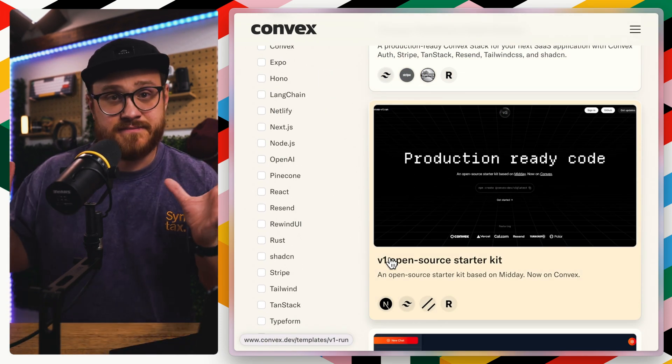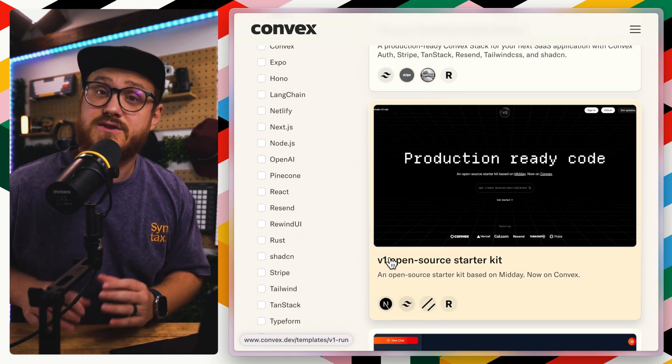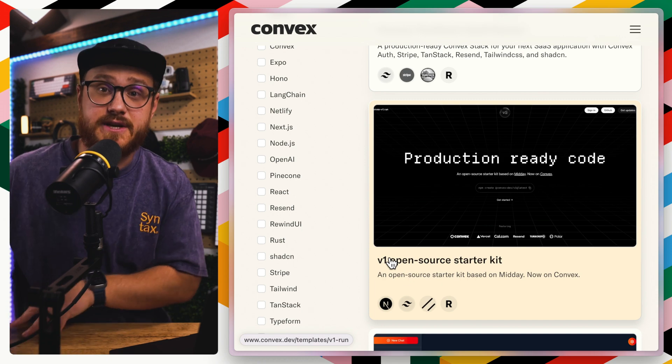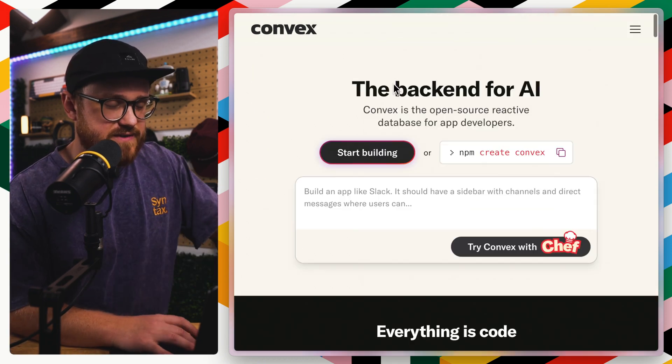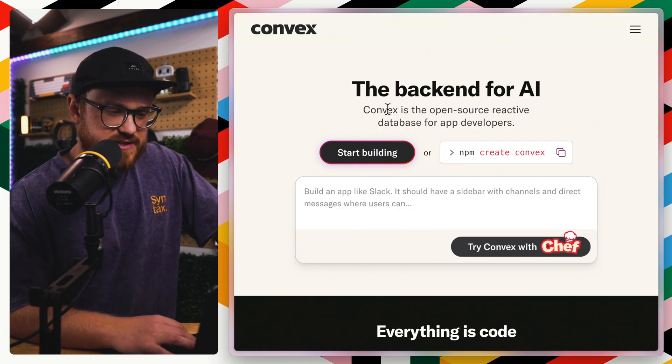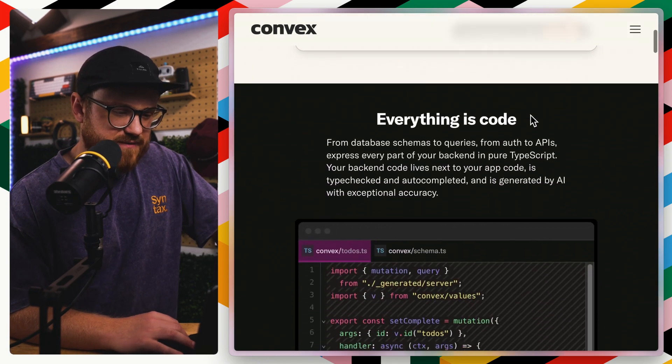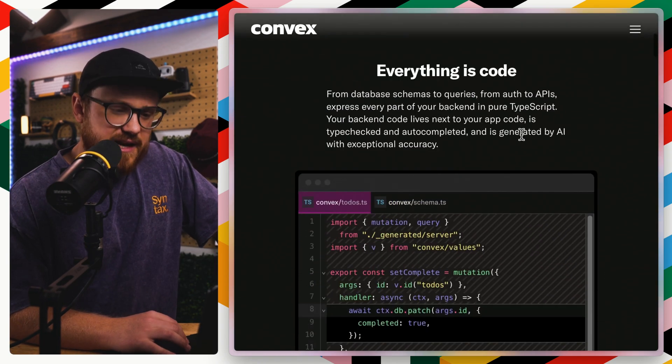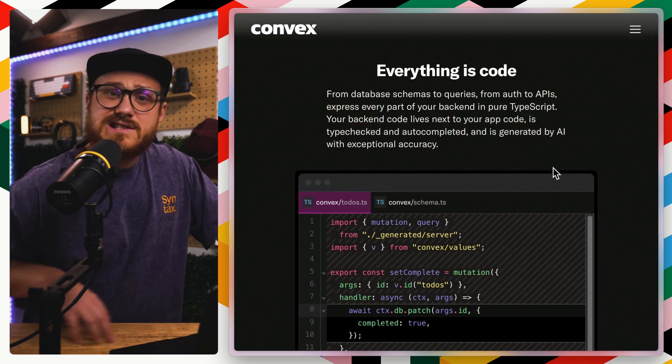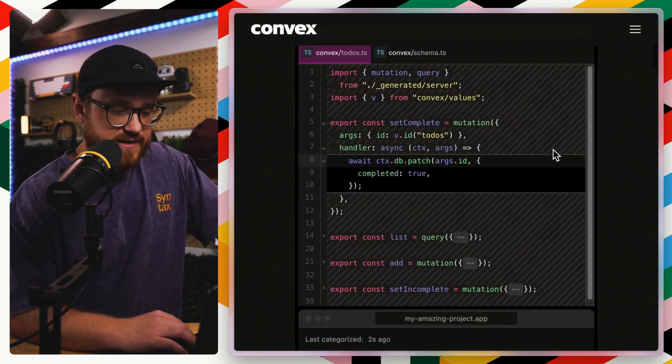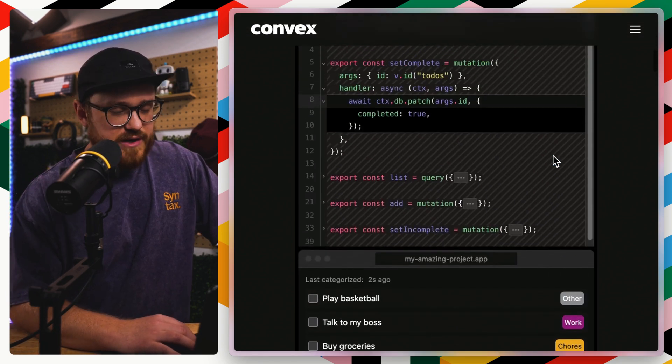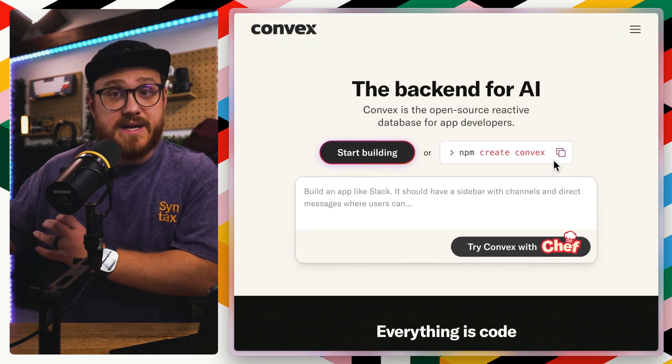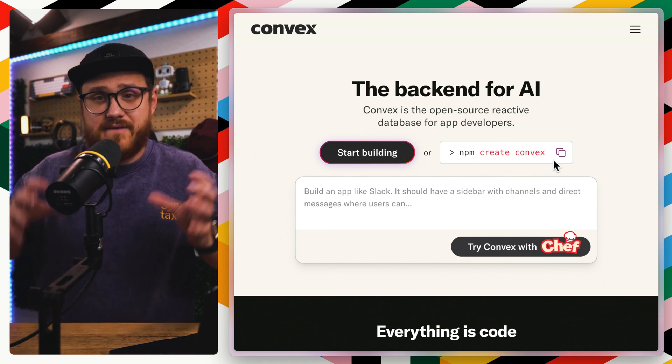Convex is, at least if I'm understanding it correctly, it is React specific. And I wonder if they even say that here. Convex, open source React database for app developers. Type in pure TypeScript. So you don't necessarily need to use React. But the interesting part is it's a database as well as everything else.